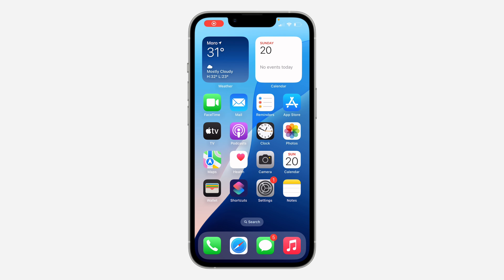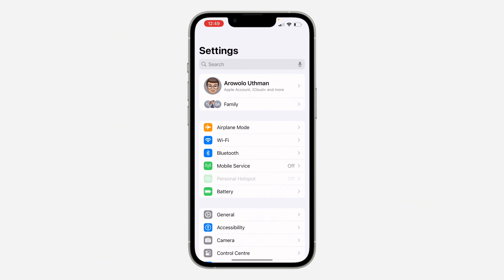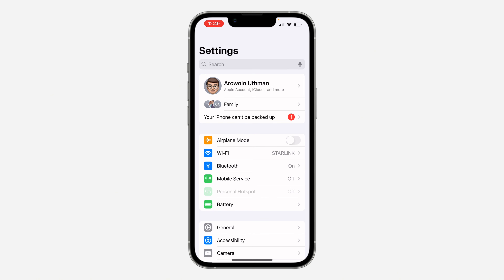Hey guys, in today's video I'm going to show you how to fix hidden apps not showing in Settings on iOS. If you hide any app on your iPhone, it's not going to show in the Settings app. Maybe you want to make some changes in the settings — in order to find it, just open up the Settings app.